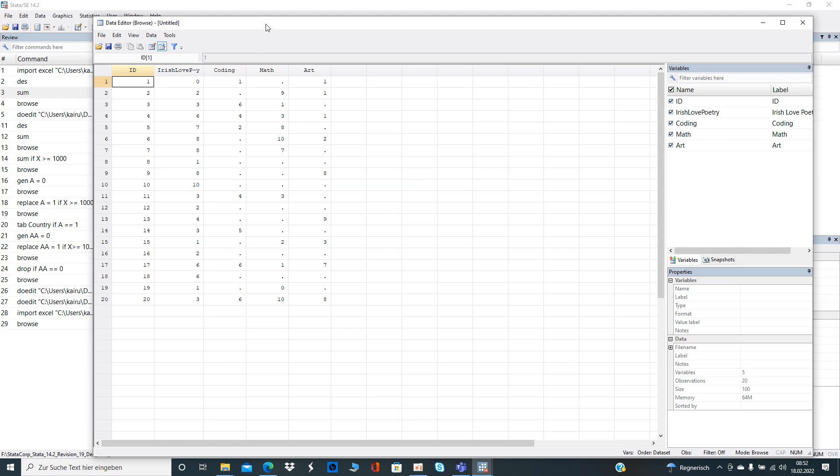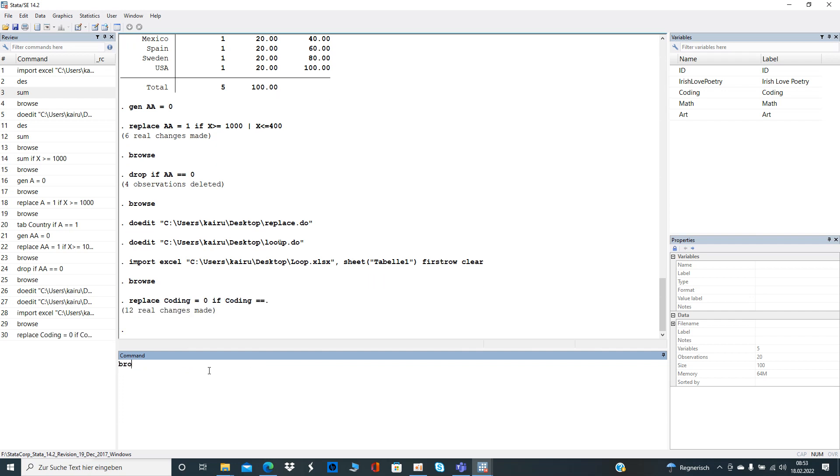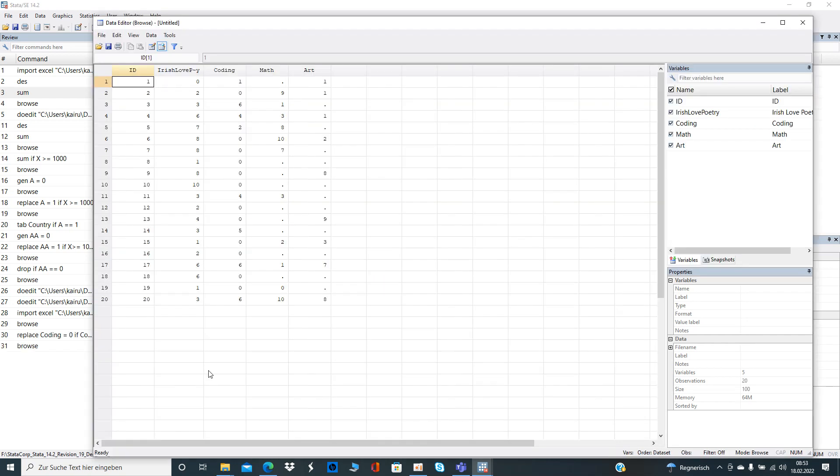So what we are going to do, first of all as you know and as hopefully you watched part one, we can use the replace command again. I'm going to show you how to do that. Let's say we want to replace the missing values from the class coding equals zero if coding is missing, right. So it made 12 changes, so there are the zeros over here.